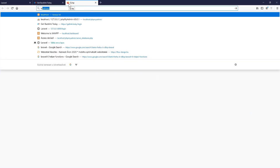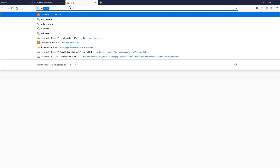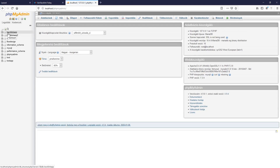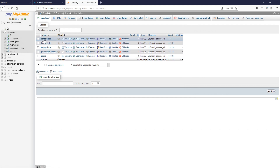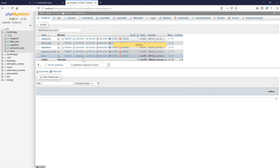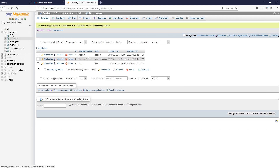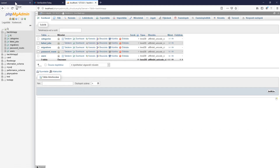Let's go to localhost/phpmyadmin, select our database which is the backlink app. As you can see, we don't have any subcategories — we've got the categories table but no subcategories yet. We should see 'food' that we just saved. Let's go back and migrate this file.